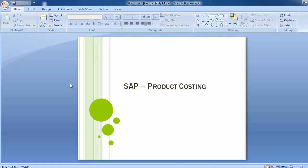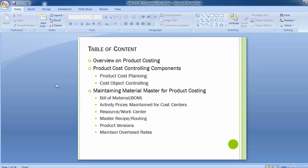Welcome to the next training session of SAP Controlling module. Today's topic is product costing. The table of content covers: overview on product costing, product cost controlling components, product cost planning, cost object controlling, and maintaining material master for product costing — including bill of material, activity prices maintained for cost centers, resources or work centers, master recipe or routing, product versions, and overhead rates.